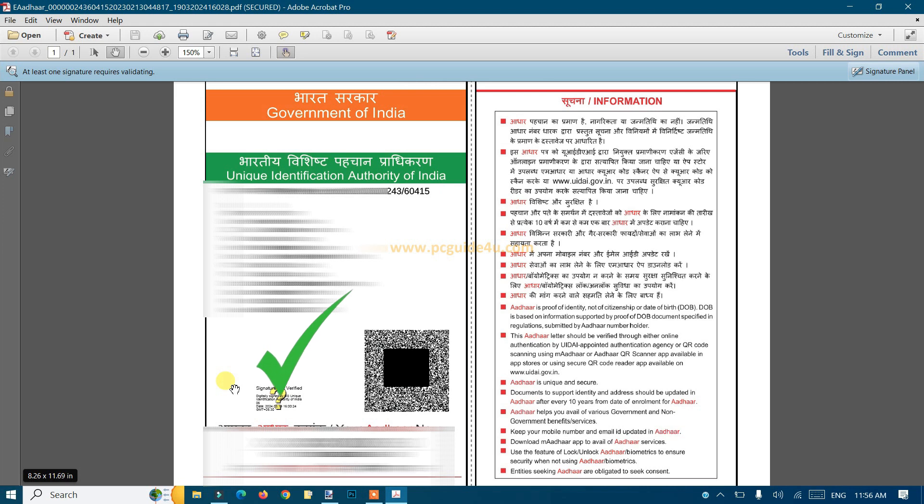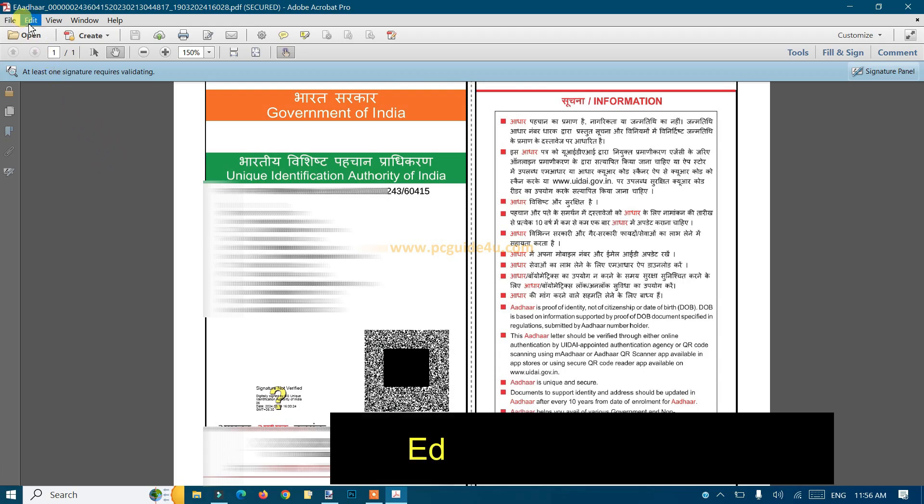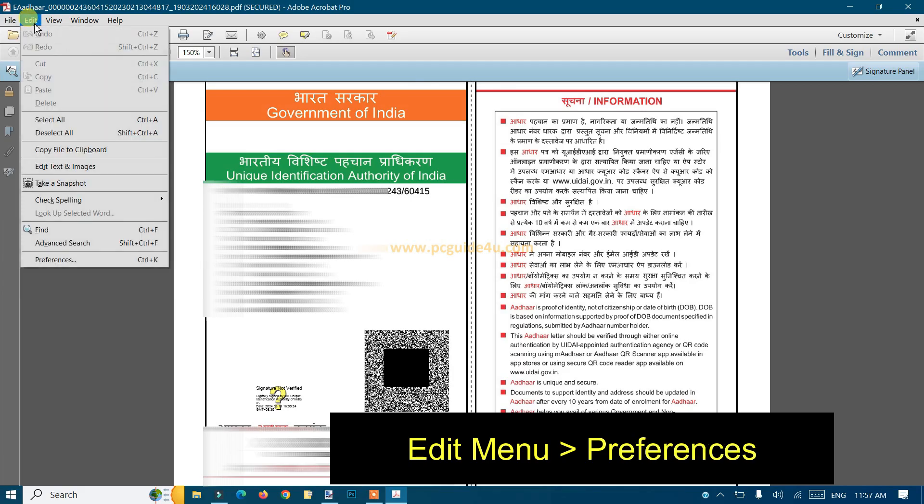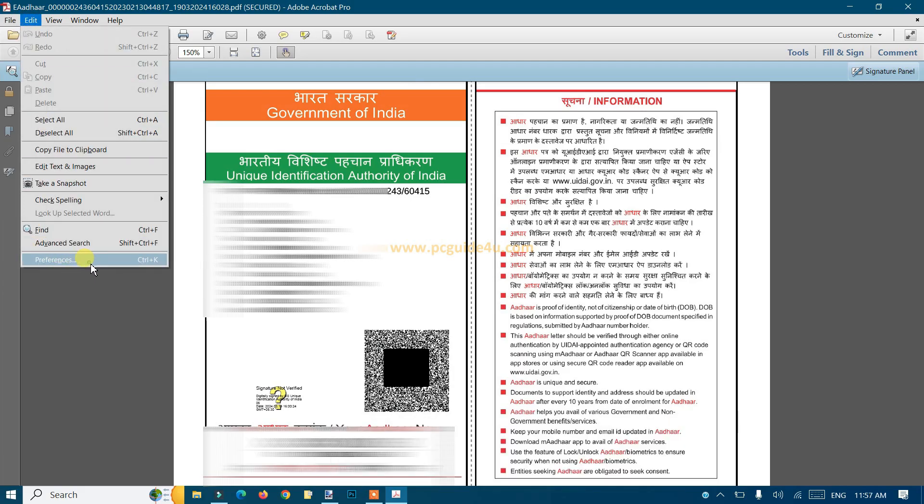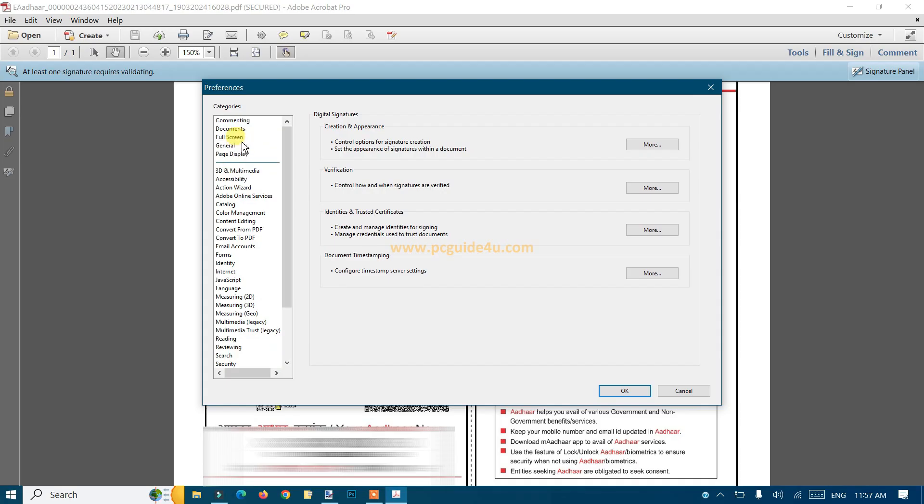I'm going to show you how to do this easily. First, open your Aadhaar in Adobe software. Then follow these steps: go to the Edit menu and click on Preferences. Once you do that, the Preferences panel will open on your screen.